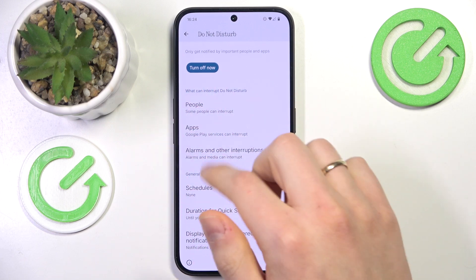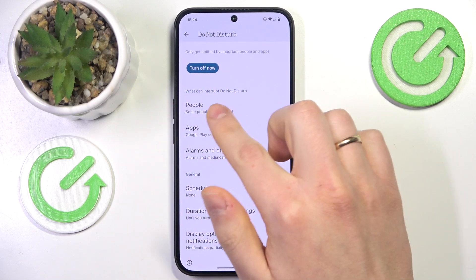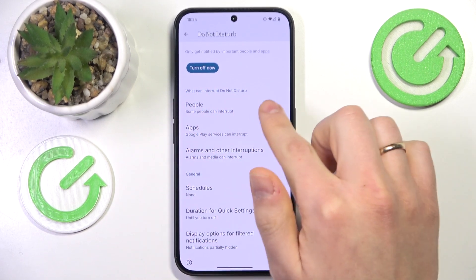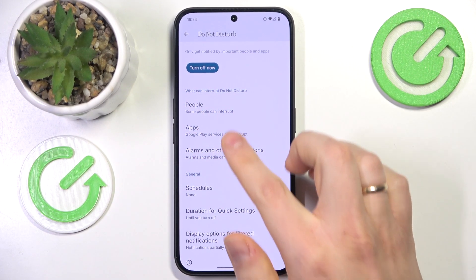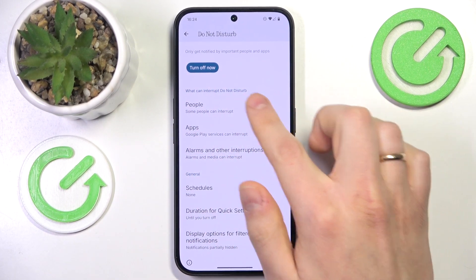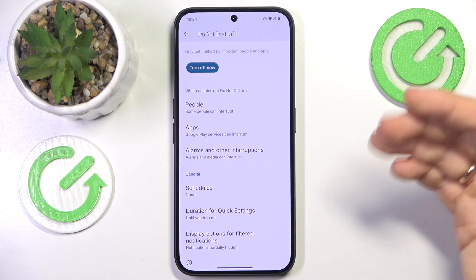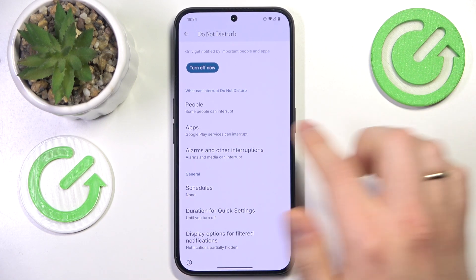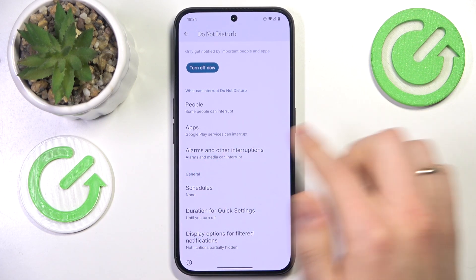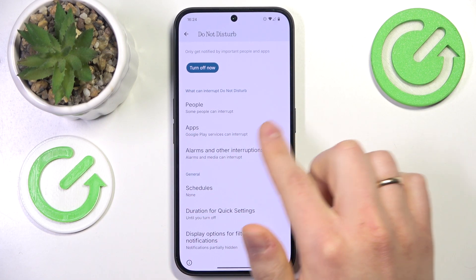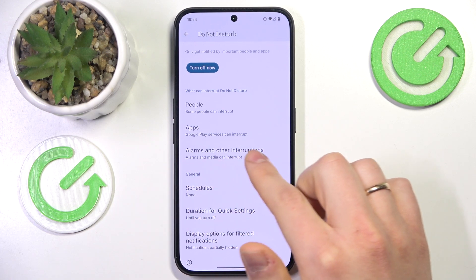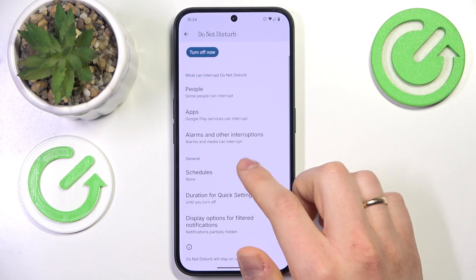You can also set up or configure the exceptions or interruptions, so certain people or contacts will be able to get through the Do Not Disturb mode — the ones that you will select, of course. The same goes for apps, alarms, and other interruptions.